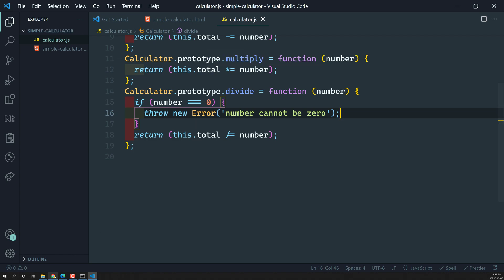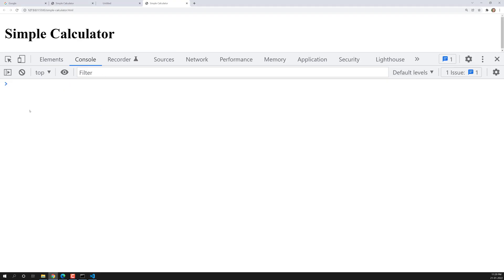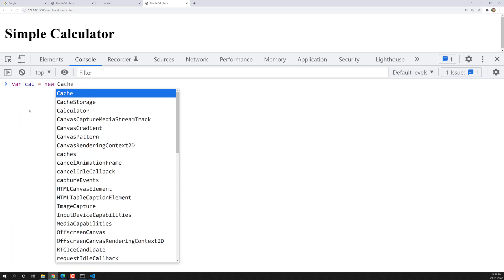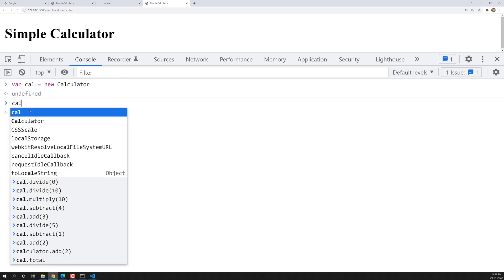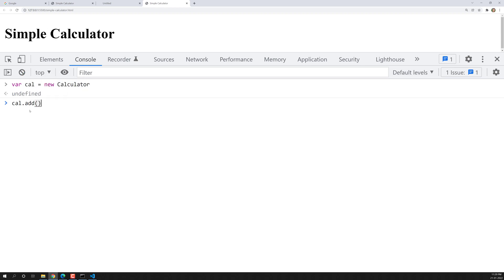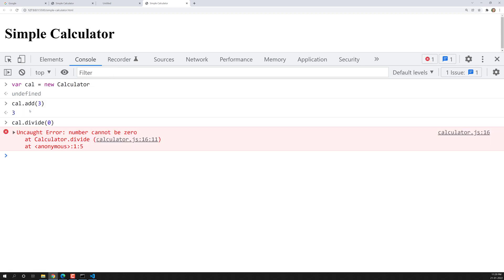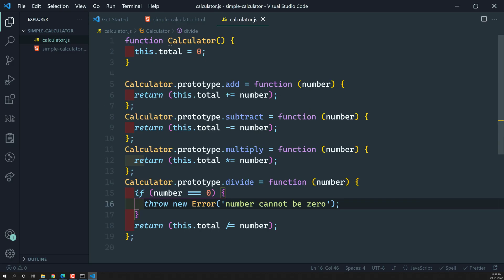Let's try to see the output again. I refresh — var calc = new Calculator, then cal.add(3) gives 3. Now I try cal.divide(0), and we are getting the error instead of Infinity: 'Number cannot be 0'. Successfully, we have done the basic logic and functioning of this calculator.